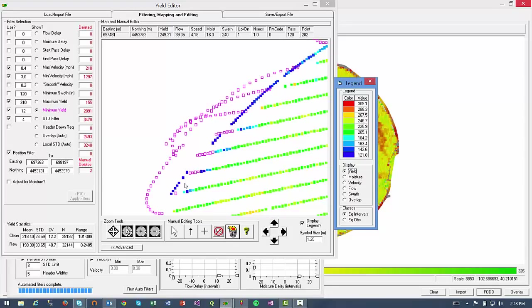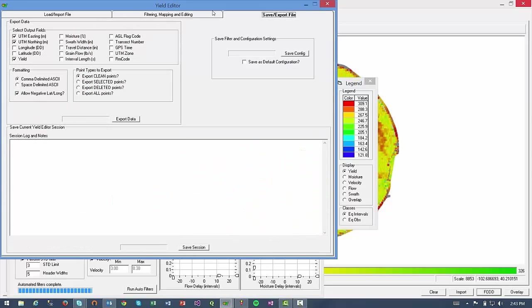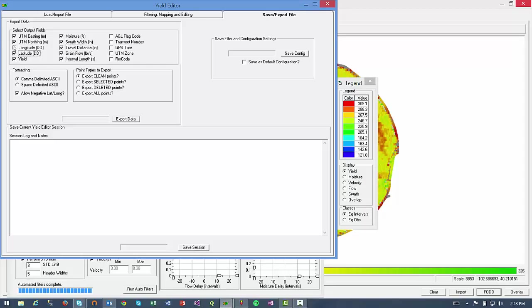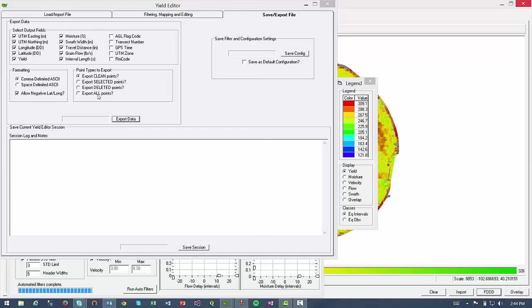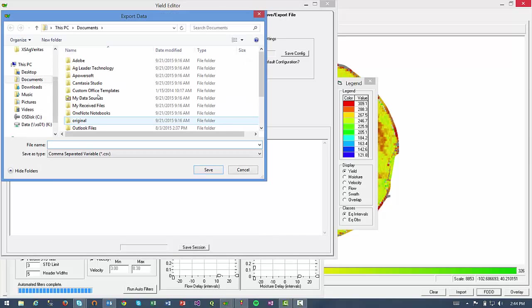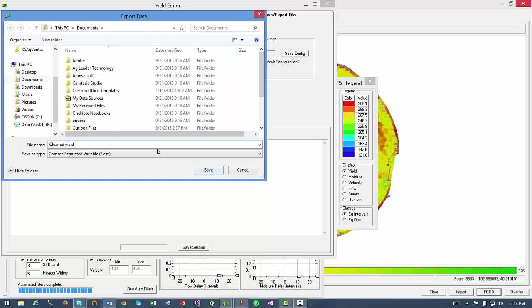And so now that I have cleaned the yield data, the next step is to export the file using my farm management software. So I'll click on the save export file tab, select the columns of data I want to include in the file. And then I have the option to save as a CSV or a text file. I'll click on export data, name the file, and I'll save as a CSV, which can be brought in to most major farm management software.